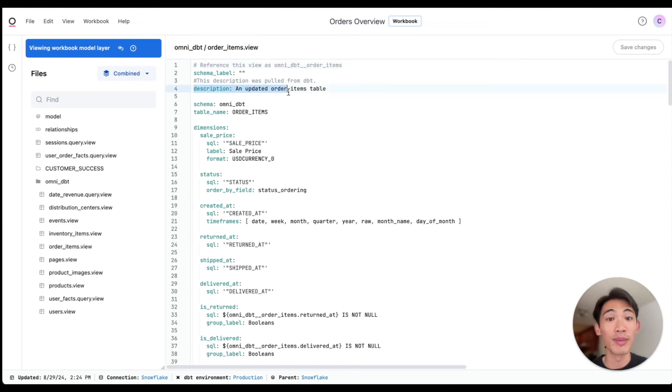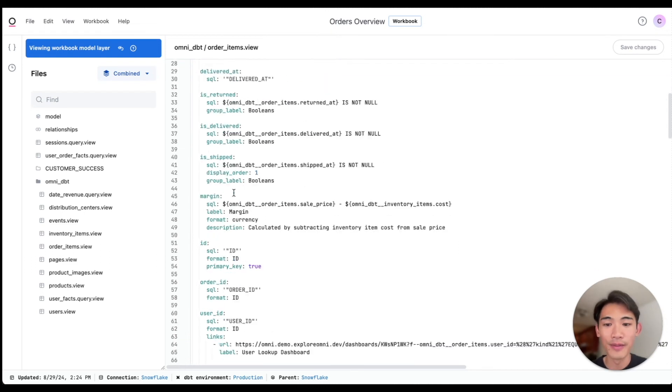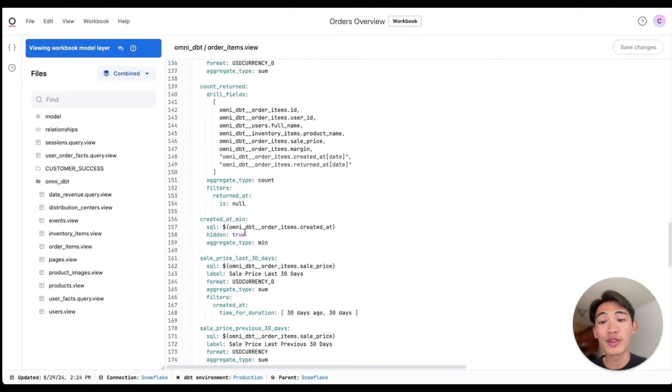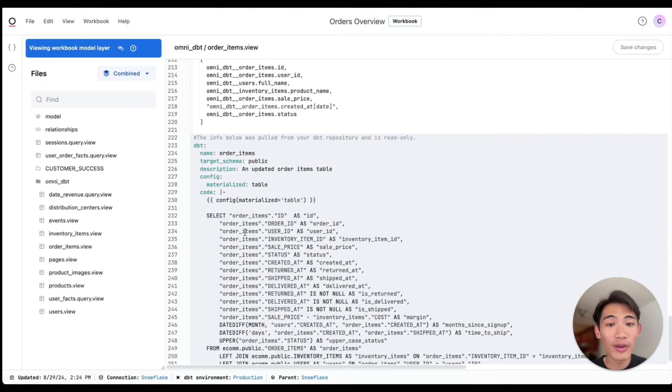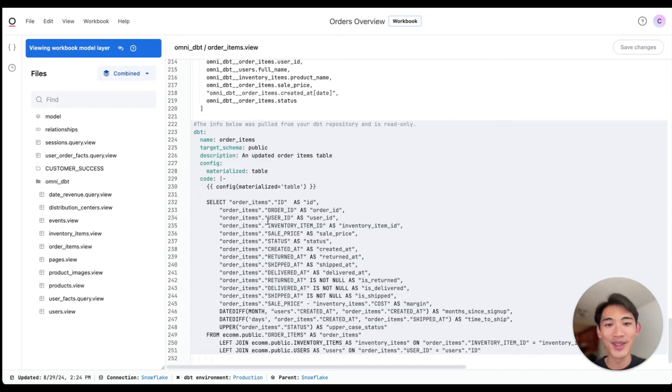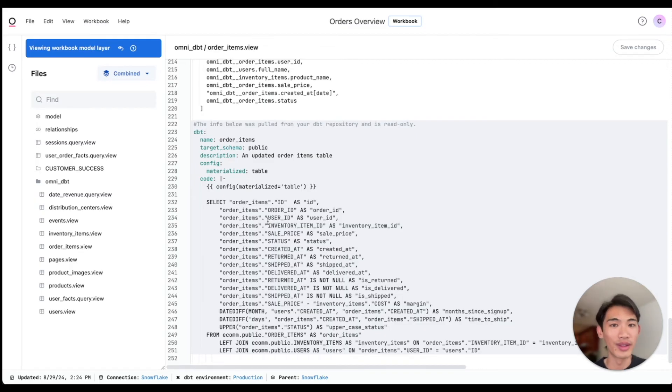Omni is pulling in some metadata, like this view description, there's a field description, and if I scroll all the way down, I can also see the SQL used to create this dbt model. So I don't have to jump into dbt to remind myself what this table represents.